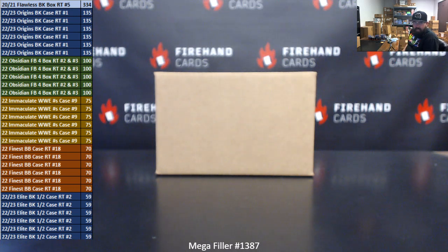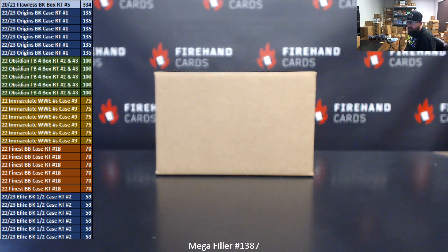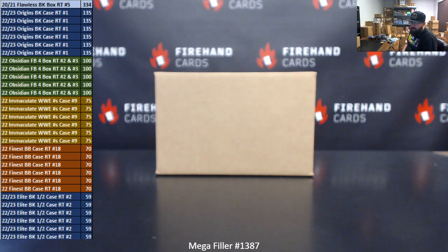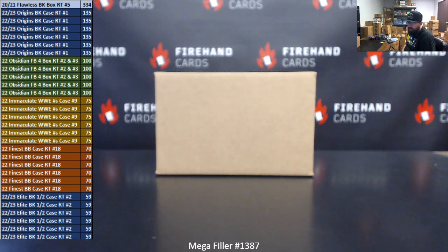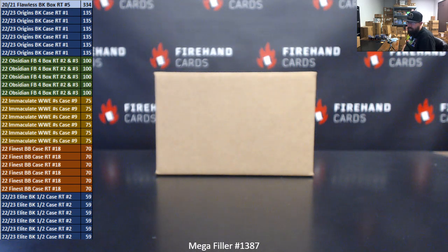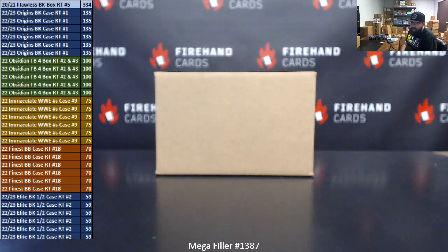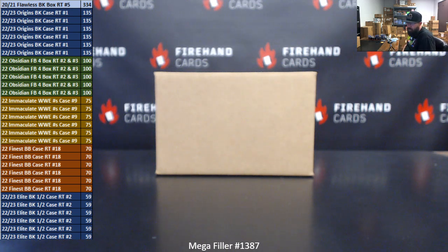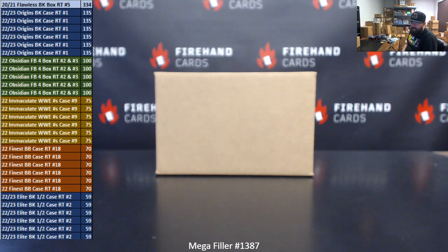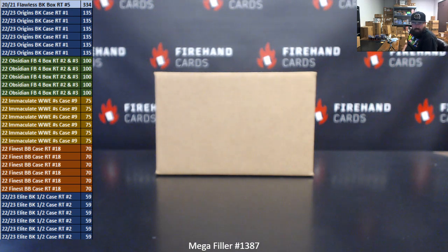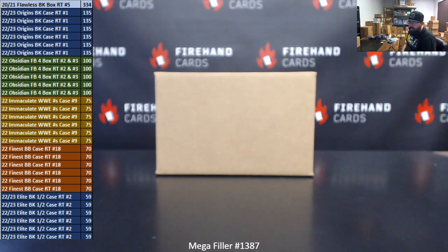Five of you guys are going to win a spot in 2022 Obsidian Football 4-Box RAM teams 2 and 3. Number two is sold out. Number three still has some spots remaining in the store right now. Six of you guys are going to win your way into 2022 Immaculate WWE RAM numbers case break 9. Six of you guys are going to get into 2022 Finest Baseball RAM teams case break 18. That break is also sold out. That's also going to be our next break that's eligible for the Super Fractor Bounty.